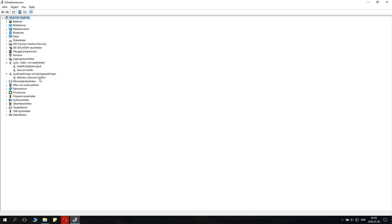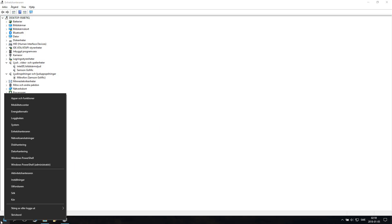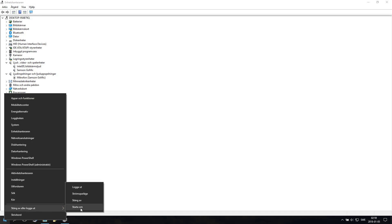You can see it also disappeared from this menu. You had Realtek there before. Now you want to restart the computer, so what you do is go down here, right-click on your Windows key again, and just click restart.